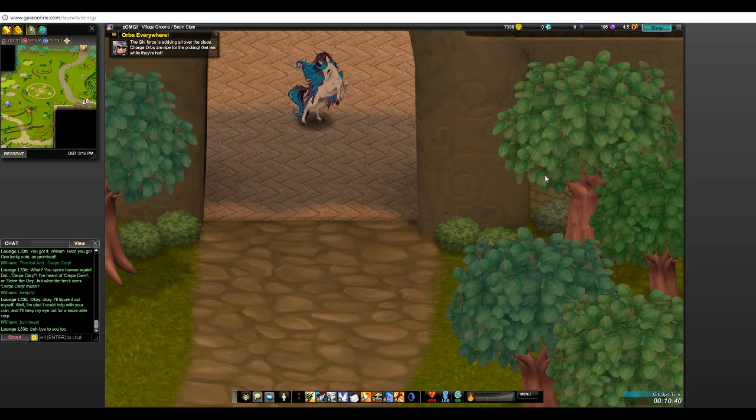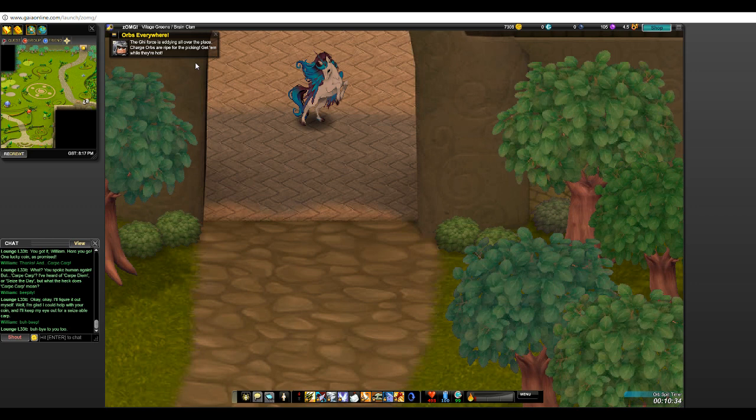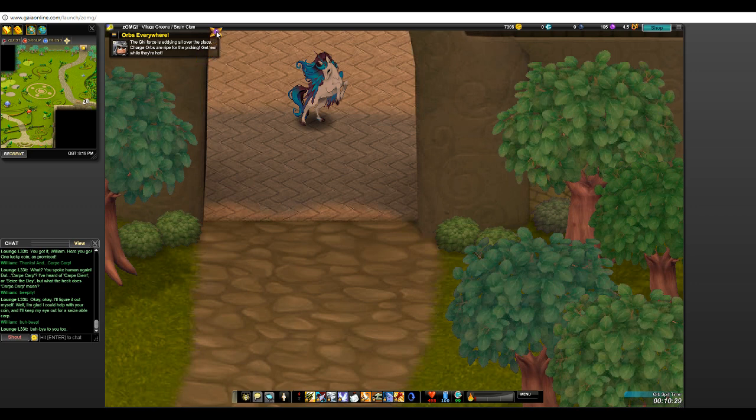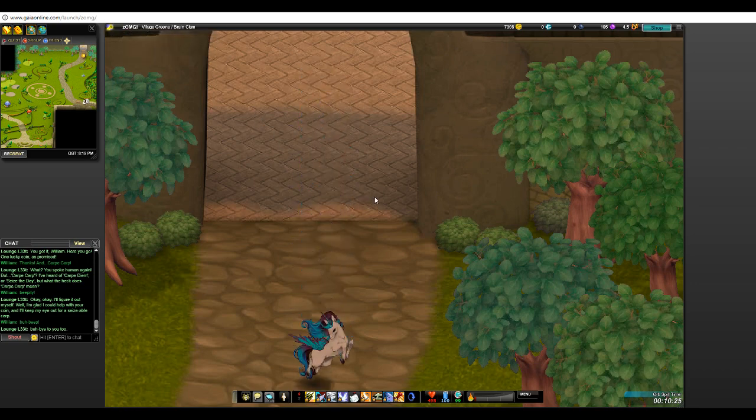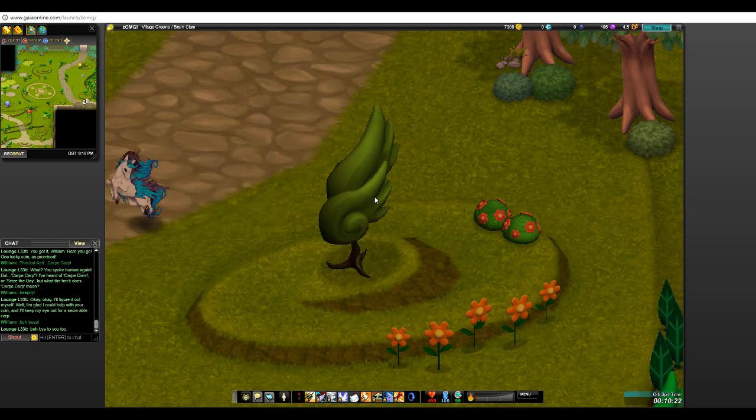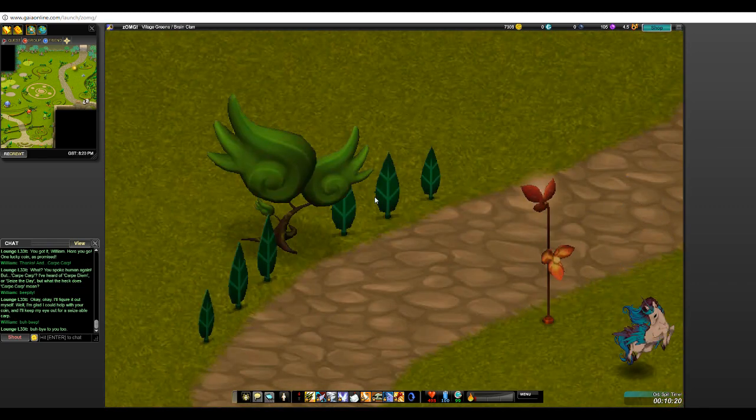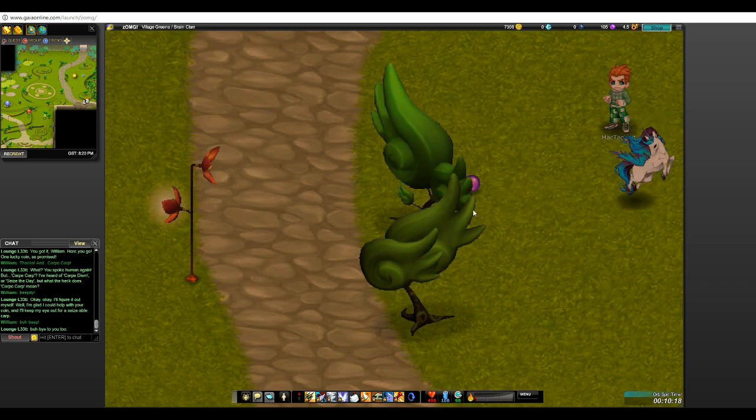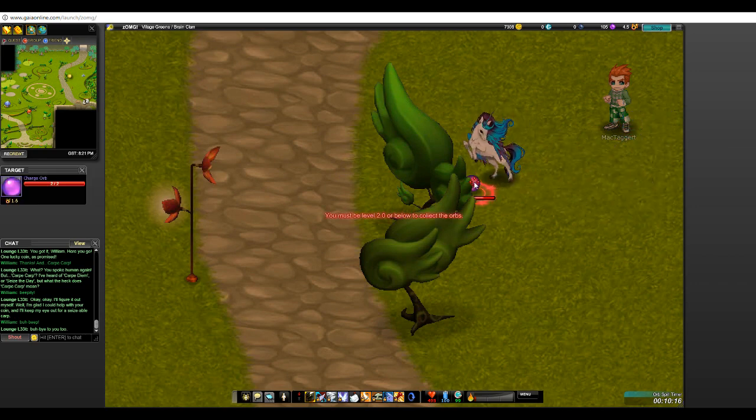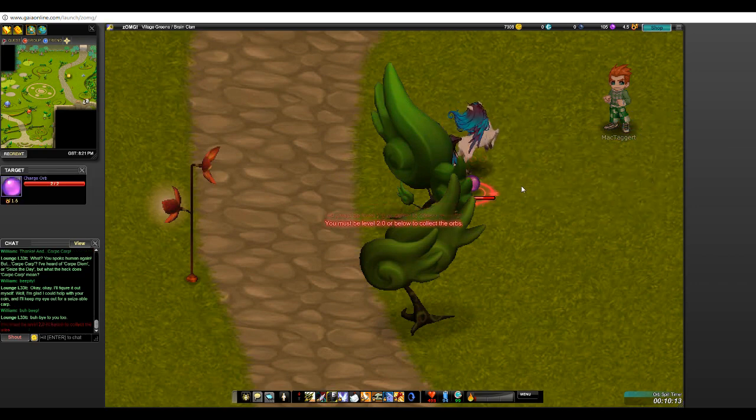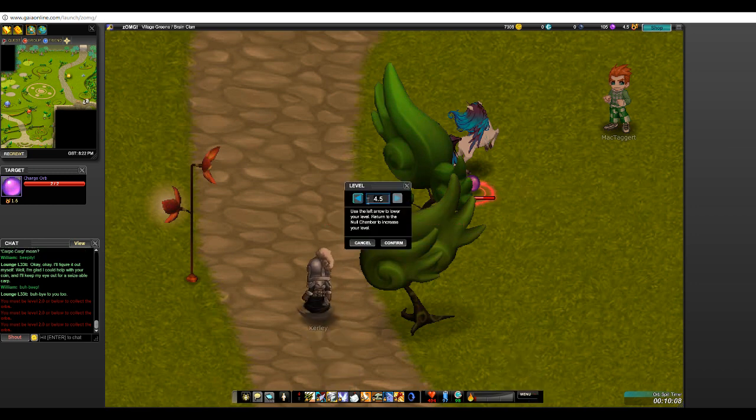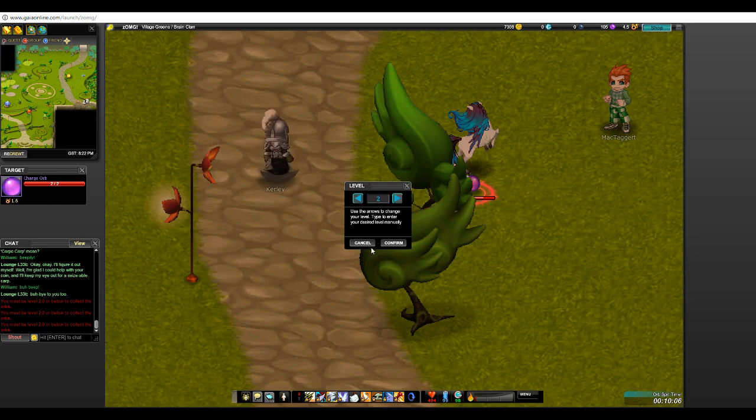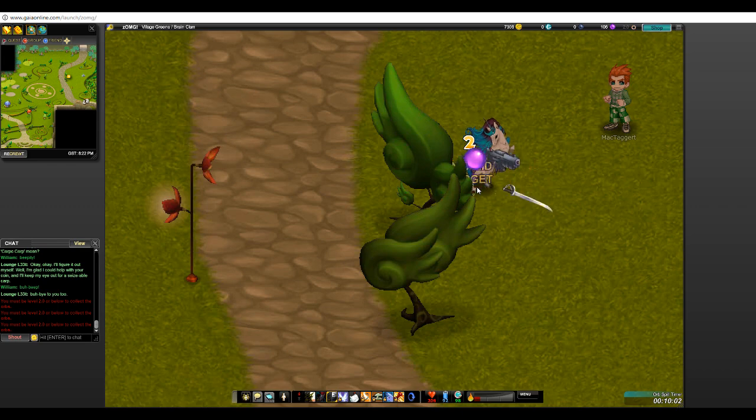Well it looks like Jenny won't be able to join us, so hopefully, get them while they're hot. Oh, well there we go. I must be level two to collect the orbs. Geez. Change level I guess. Confirm. There.